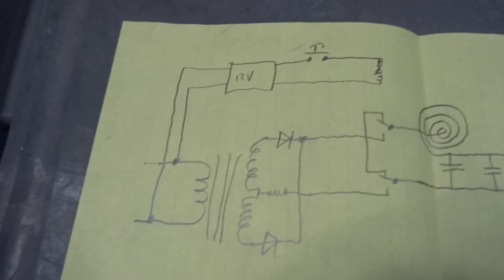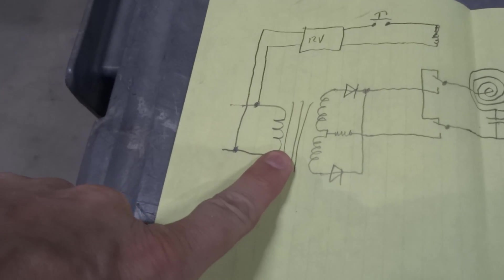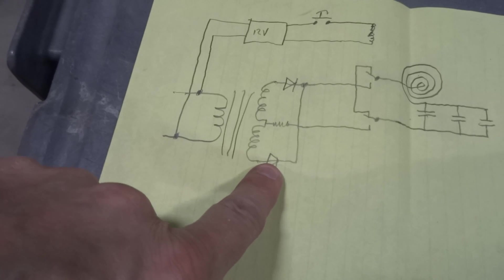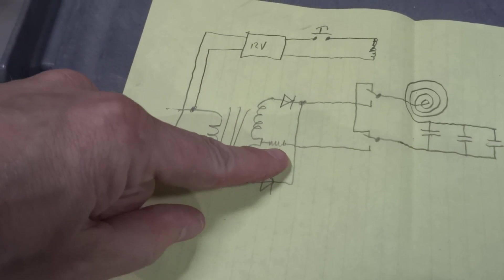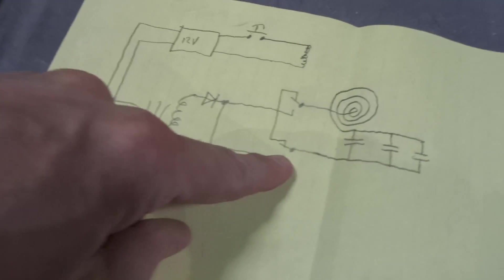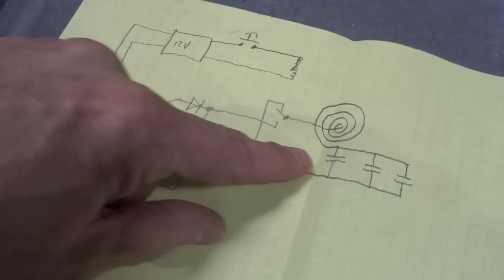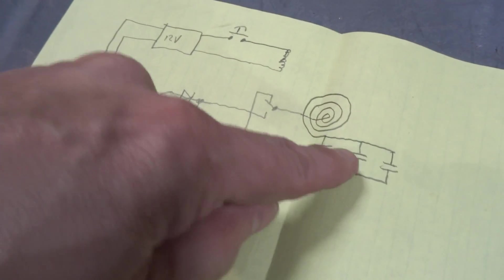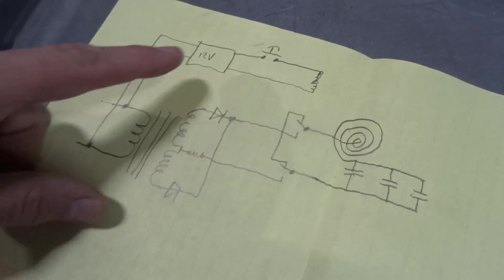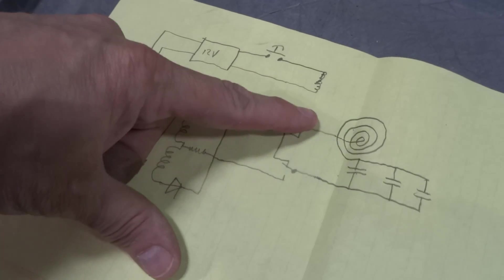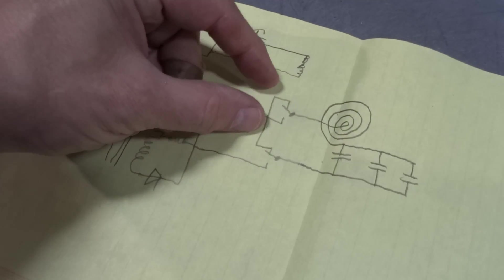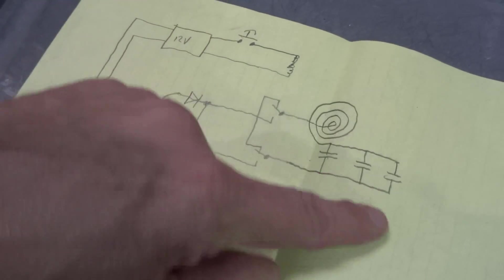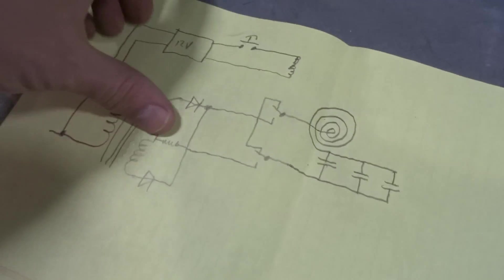All right, real simple. Transformer, 120 in, 240 out, full wave bridge rectifier, center tap. Resistor was right there. When you charge, the contacts are down. It puts the transformer to the caps through the coil. When you release the button, the relay de-energizes. You go to the normally closed contacts and you get a dead short, so the caps discharge through the coil.